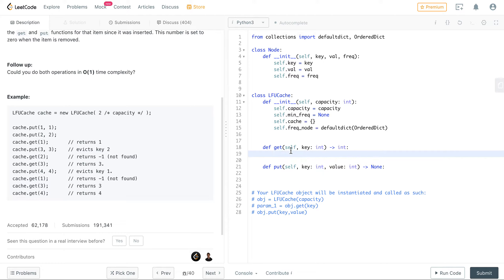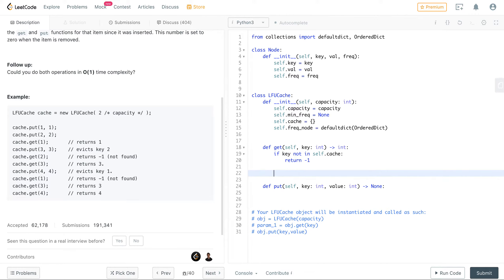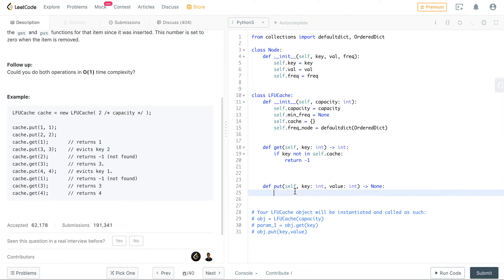For the get method, the base condition is: if the key is not in cache, return minus one. Now let's also look at the put operation since they go hand in hand. For put, the base condition is: if capacity is zero or null, just do a return — no inserts should be allowed.